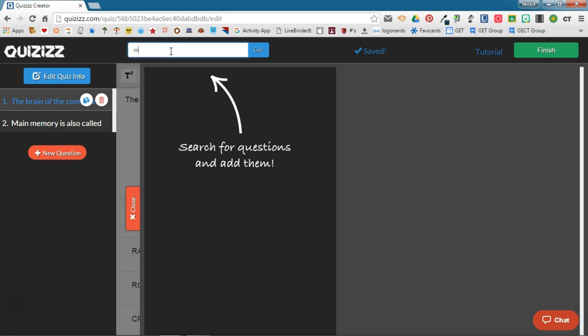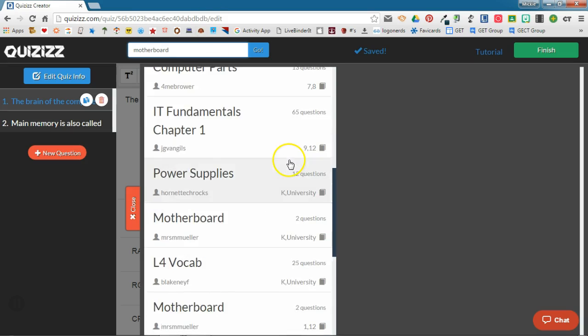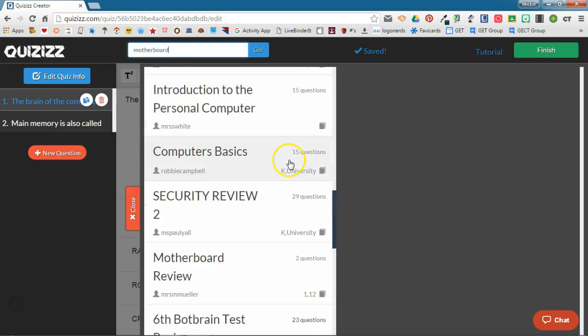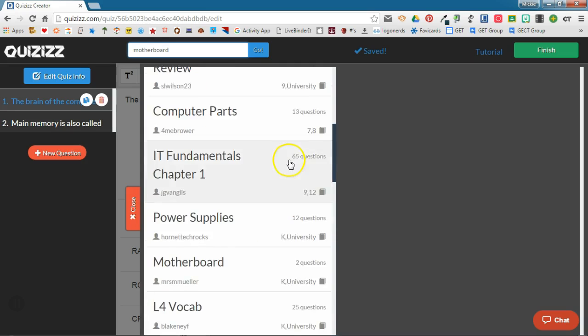I'm doing a quiz on motherboards, so I'm going to type in motherboard for my search term and look at all of these quizzes that QuizIs found that has something to do with the motherboard.